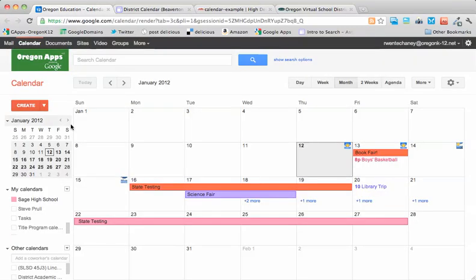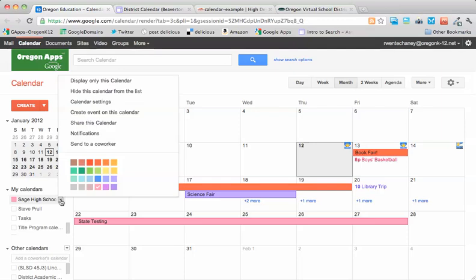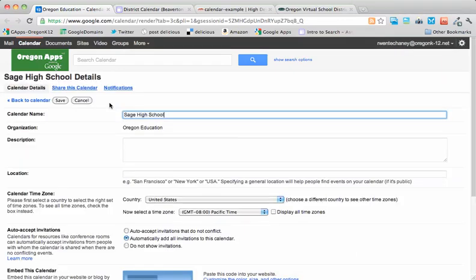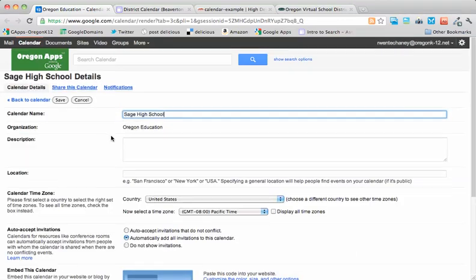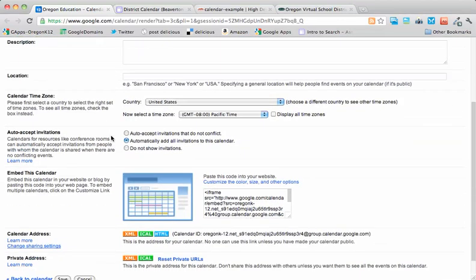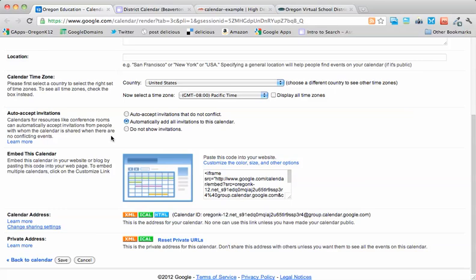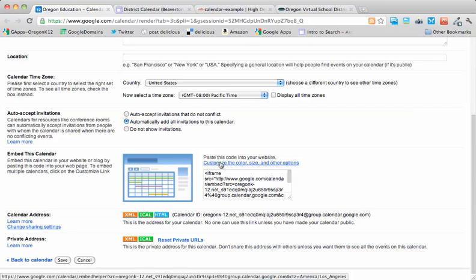If I go back to my calendar, in the little arrow or triangle next to one of those school calendars, if I click on that, there's a calendar settings link. And in the middle of that page, there's an embed this calendar tool. You'll notice there's a link to customize the color, size, and other options.